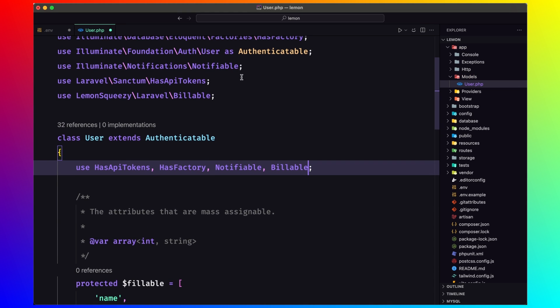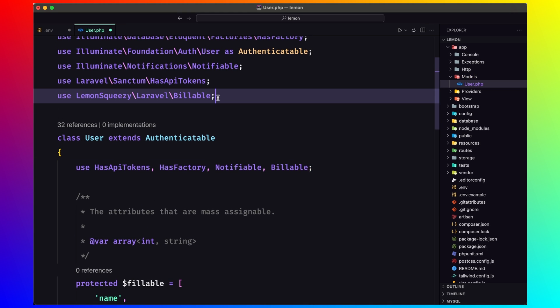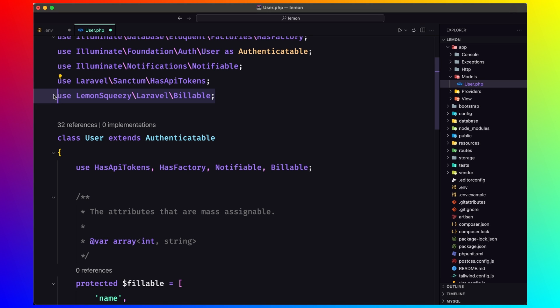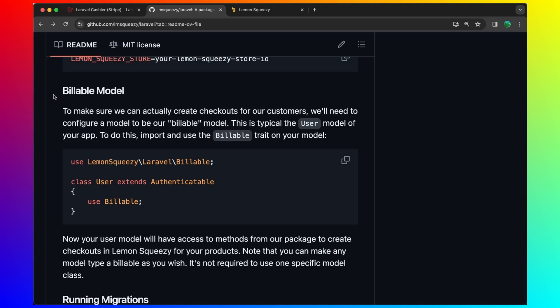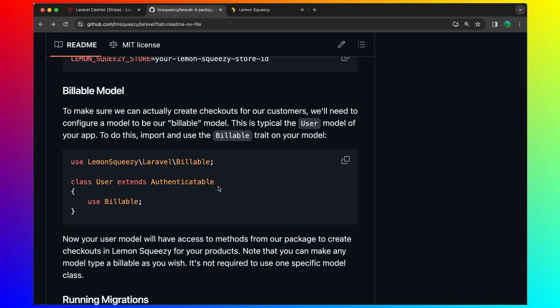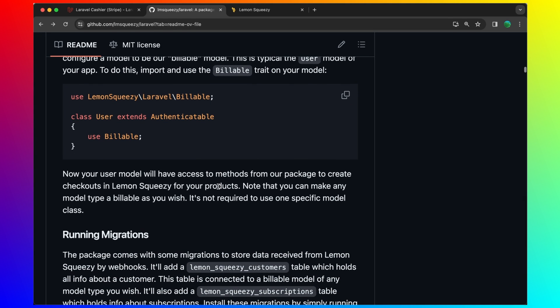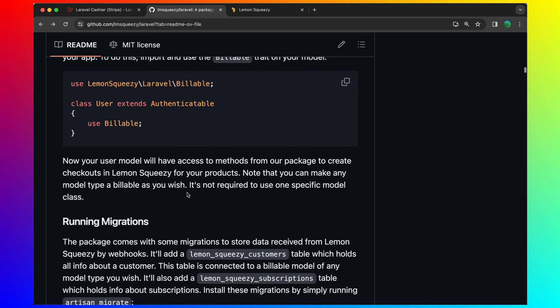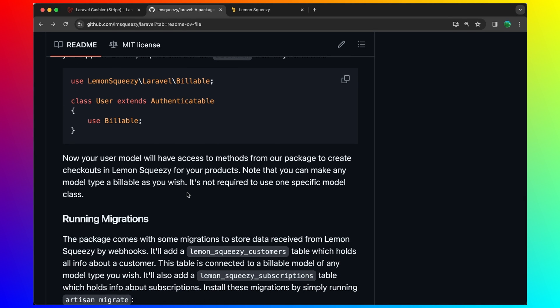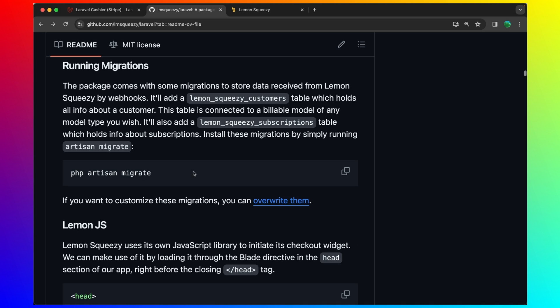Make sure you import that from here. Use lemon squeezy backslash laravel backslash billable. Save and close. Now your user model will have access to methods from our package to create checkouts in lemon squeezy for your products.